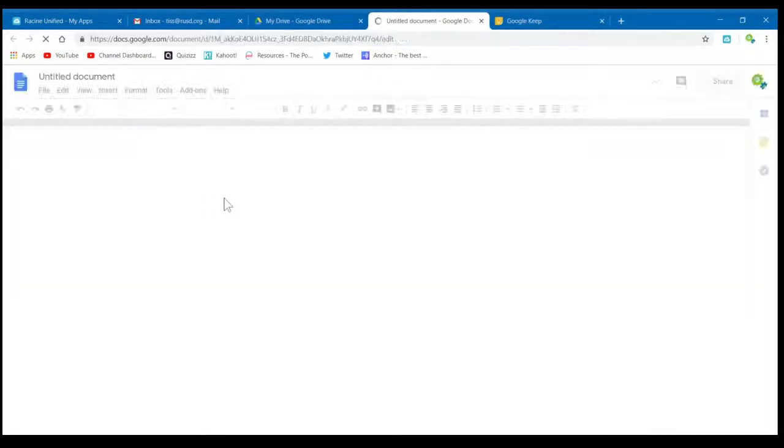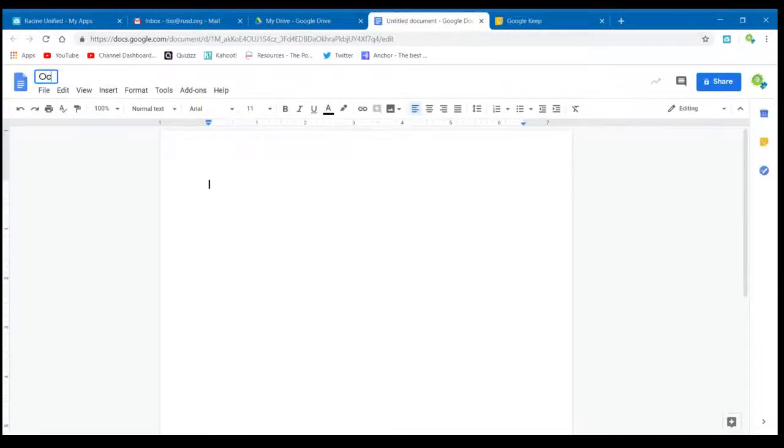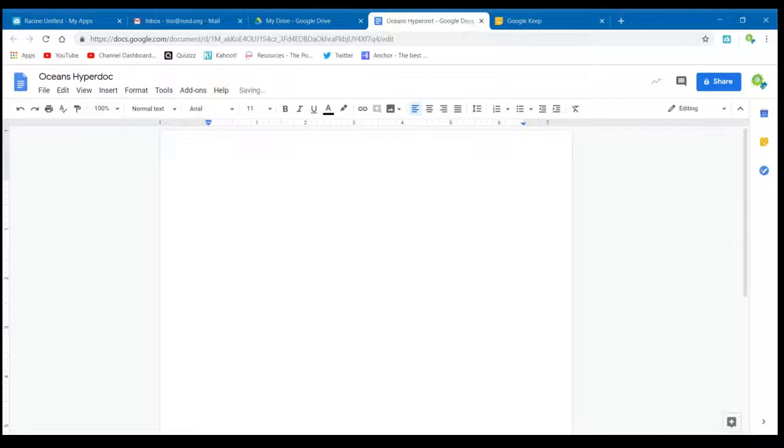As with all new documents you make, it's important to name your file. So click on Untitled Documents and name it. This one is called Ocean's HyperDoc.